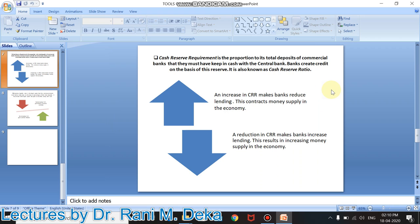By increasing or decreasing the Cash Reserve Ratio, the central bank can control the monetary supply directly. It controls the capacity of credit creation of commercial banks, thus helping to reduce or increase their lending capacity respectively. This will help you memorize and answer questions in your examination.